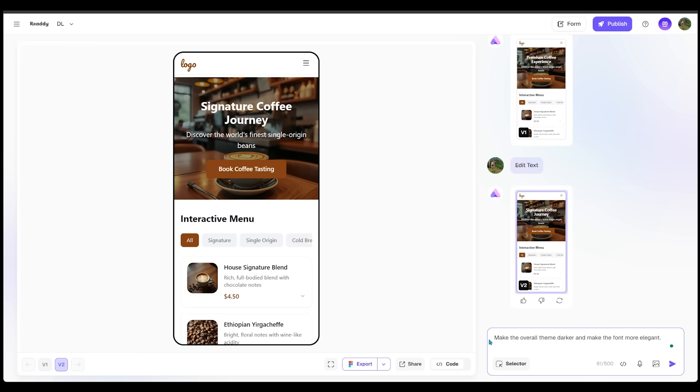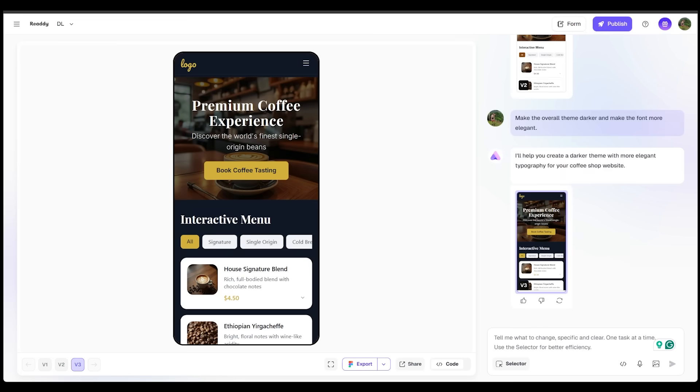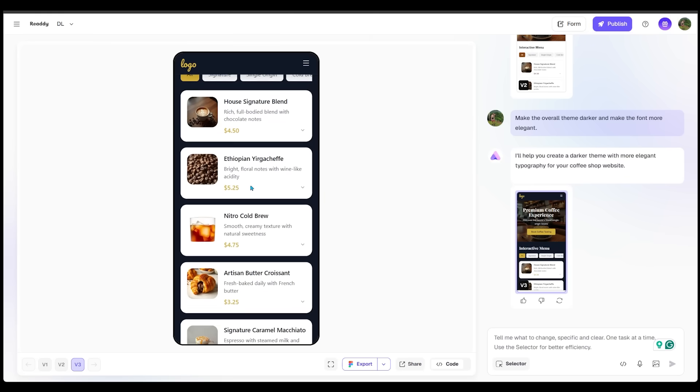I do have some more changes that I want to make as well. I'm going to punch this in, make the overall theme darker and make the font more elegant. Let's go ahead and submit this. Our changes have been implemented. So we've got a much darker theme and a more elegant font as well. So this is looking much better.